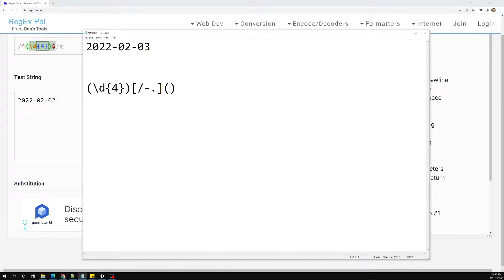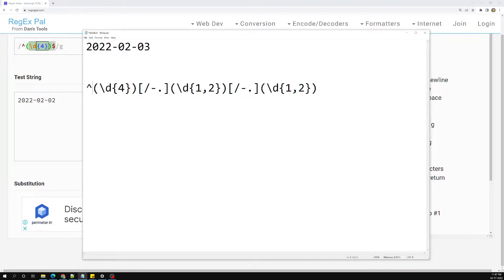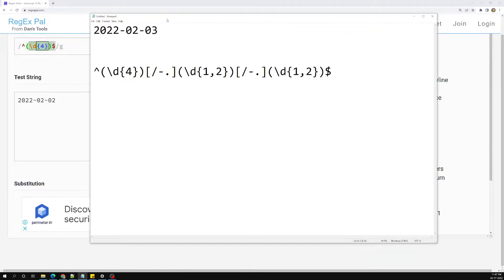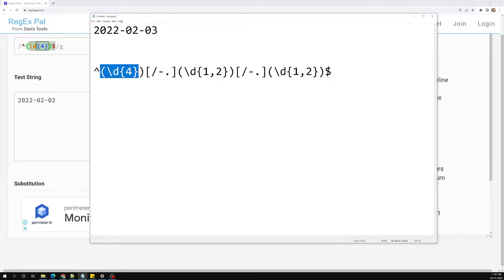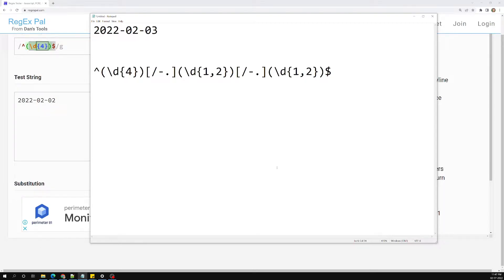We use \d{1,2} for the month, then again a delimiter and \d{1,2} for the date. We also added delimiters and anchor expressions for the start and the end. So here we have three groups: group one, group two, and group three. By default in regular expressions, these groups are captured groups.